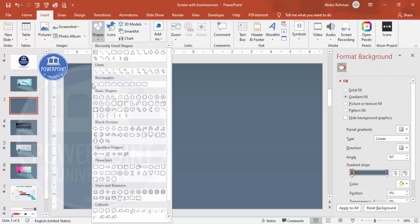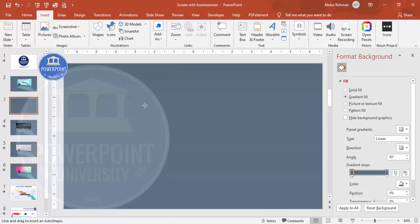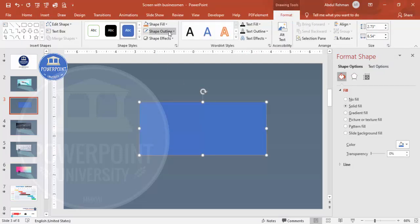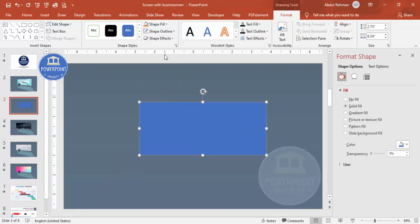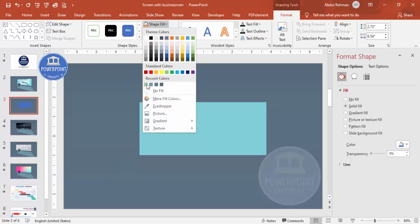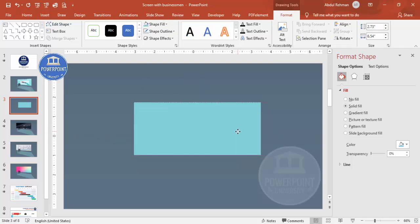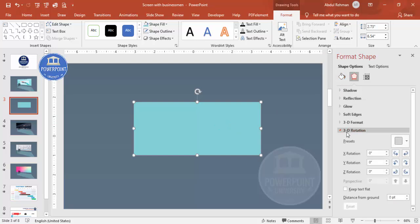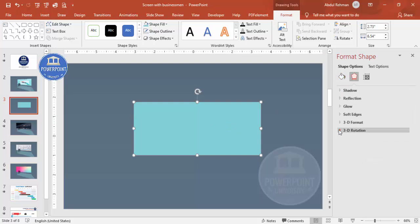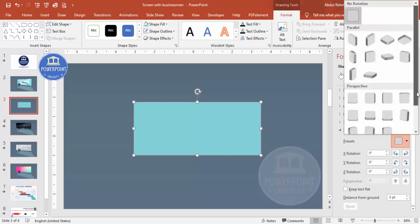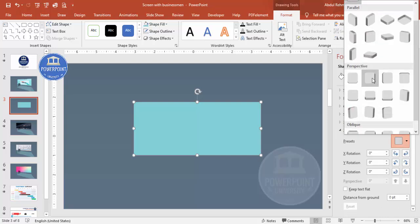Go to Shapes, select the rectangle, and draw it. Depending on your requirement you can increase or decrease the size. Set shape outline to no outline, and for shape fill give it any color — I'm using aqua. Place it exactly in the center. Then to give it a perspective look, go to Effects and click on 3D Rotation.